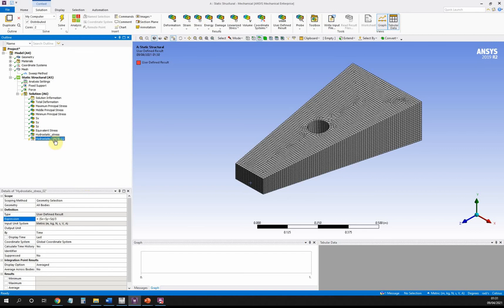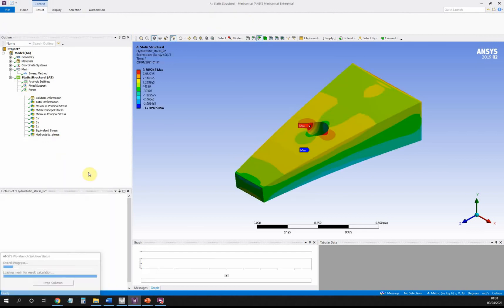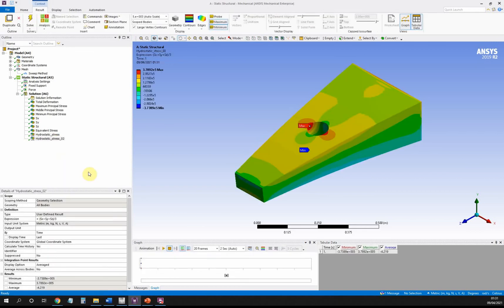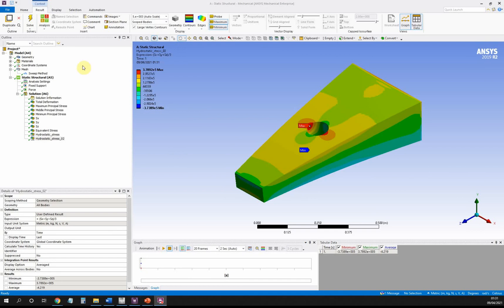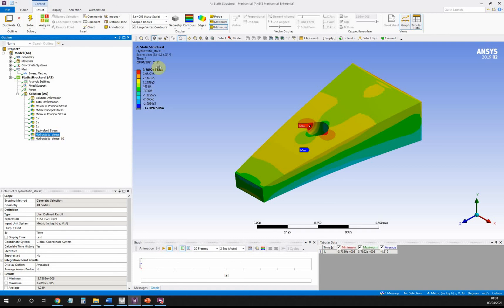I can evaluate that, and hopefully that should be the same as the other result. We've got max of 3.7892 and a minimum of minus 3.73. If we just look at the other one, the results haven't changed, so it's exactly the same. That just proves it doesn't matter if I use the principal stresses or directional stresses—hydrostatic stress is exactly the same.